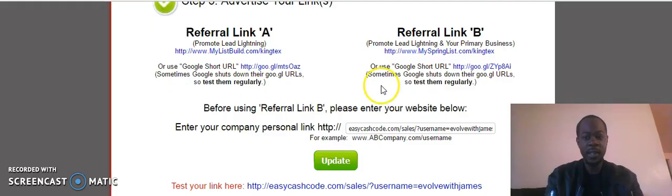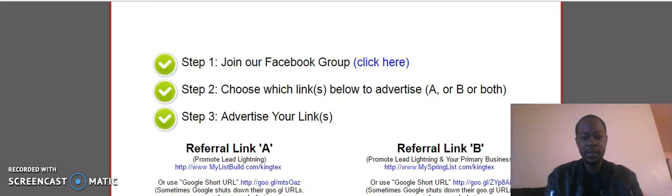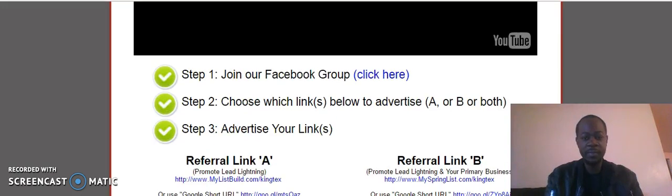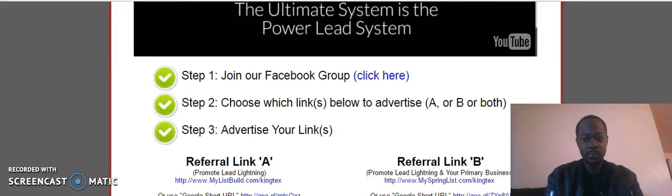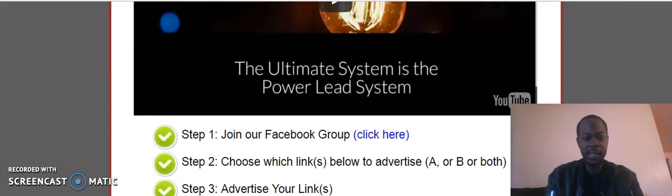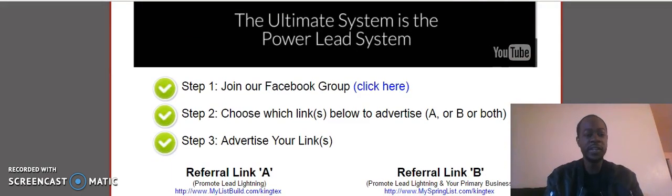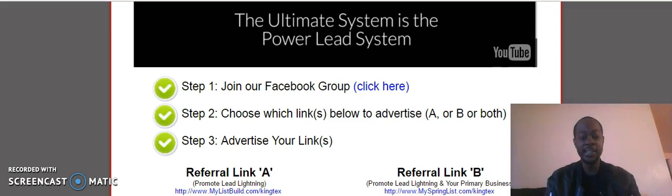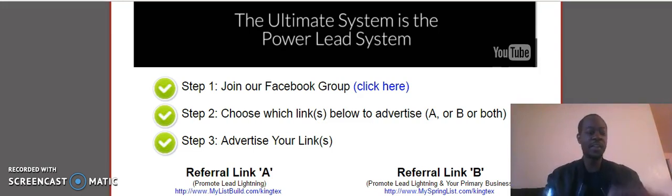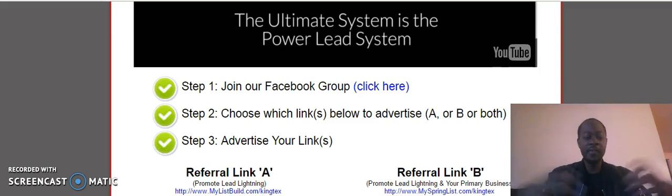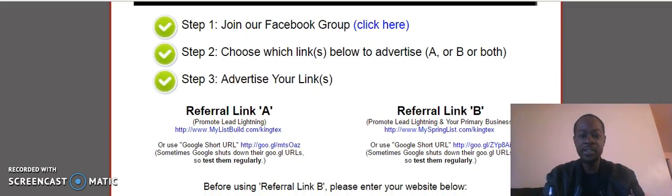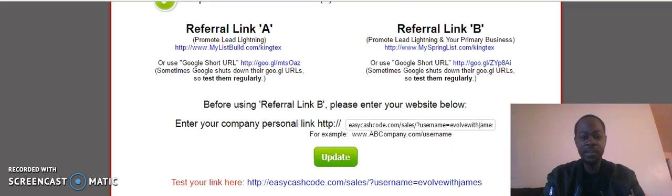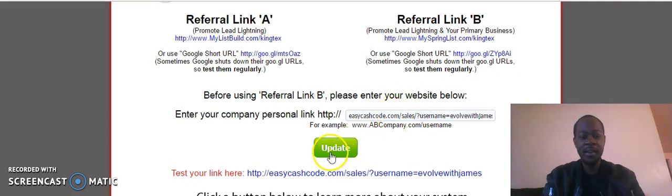You see it already back here. In your Lead Lightning back office, when you join Lead Lightning, they tell you to join the Facebook group. That's important, guys, because there's thousands of people there that can guide you and motivate you and assist you when your sponsor can't reach you. Right here you see referral link B, 'Promote Lead Lightning and your primary.' What you could do, like you see that Easy Cash Code link, just copy it right here and update. Boom, it's that simple.